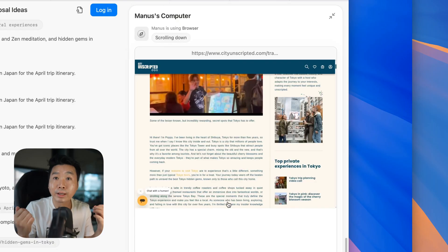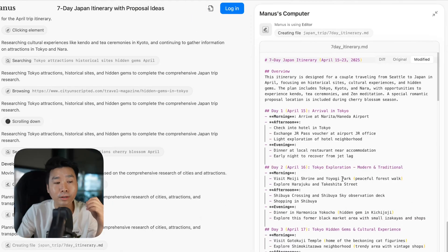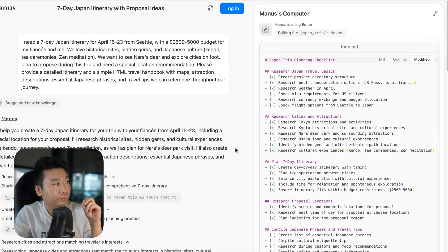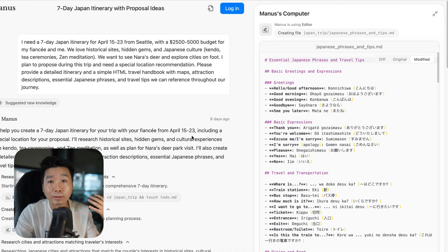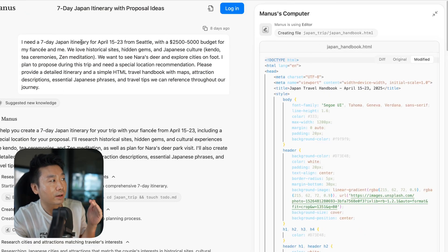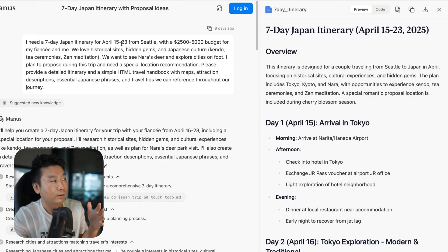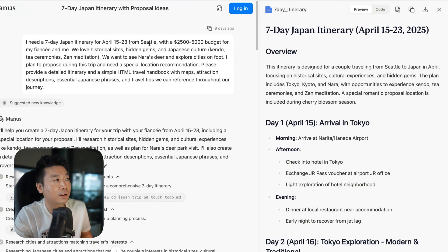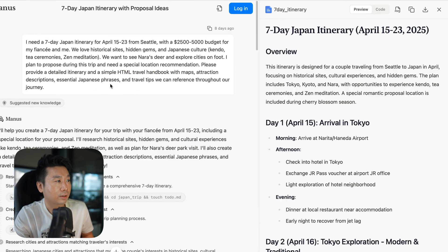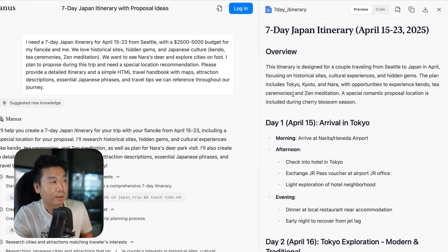Without having to rely on a usually outdated database where it's going to hallucinate a lot. I'm quite familiar with Japan — I go there a lot, so I would know if it's making a mistake. So I asked for a seven-day Japan trip between April 15 to 23 from Seattle, with a certain budget. In the end, I want a simple HTML travel handbook with maps, attractions, and stuff like that.